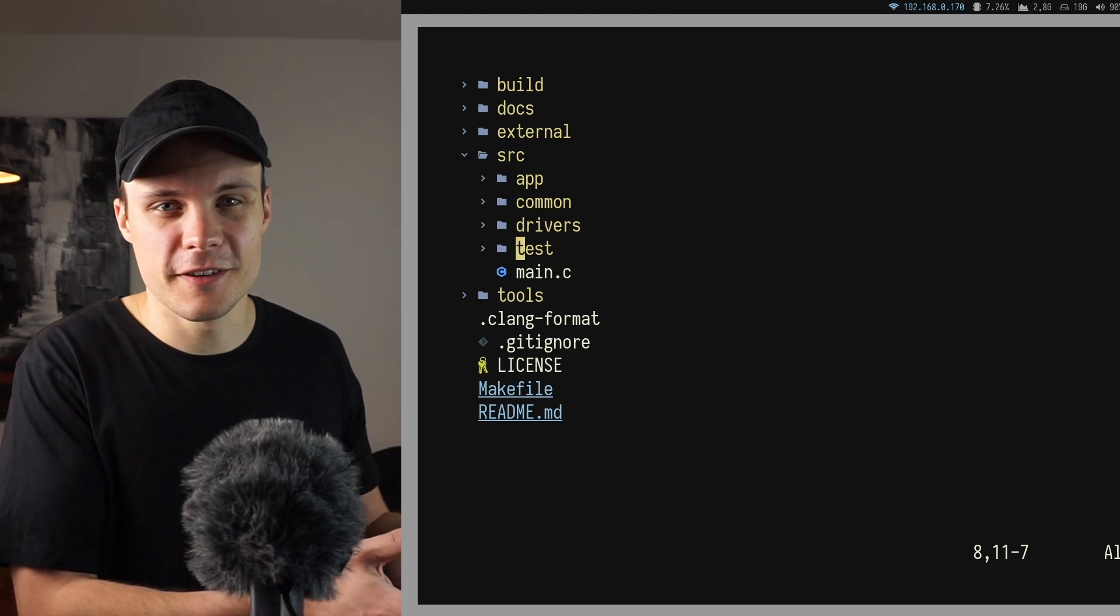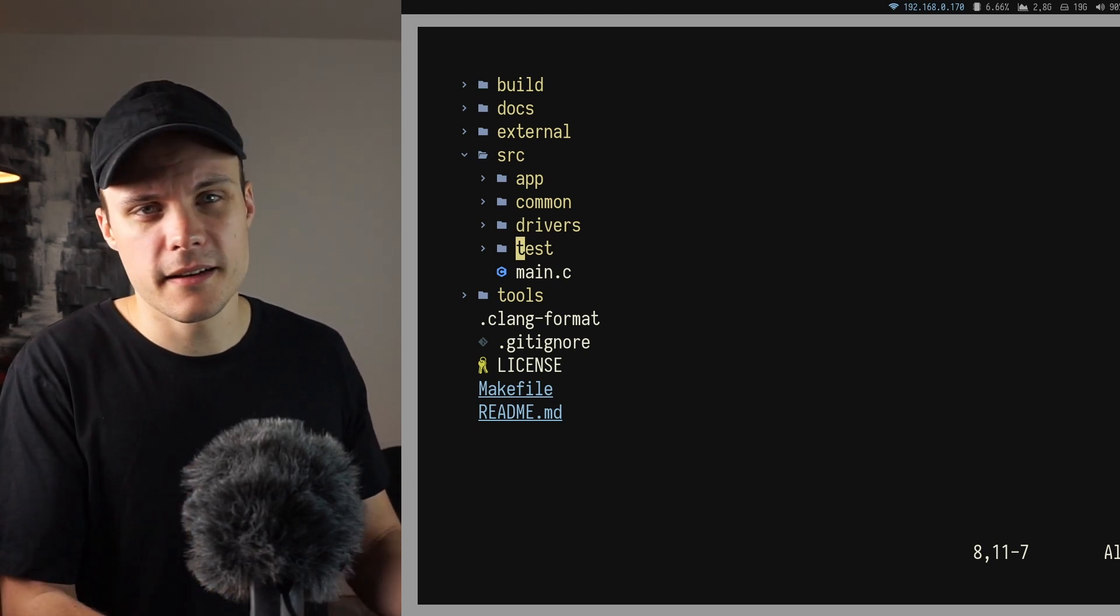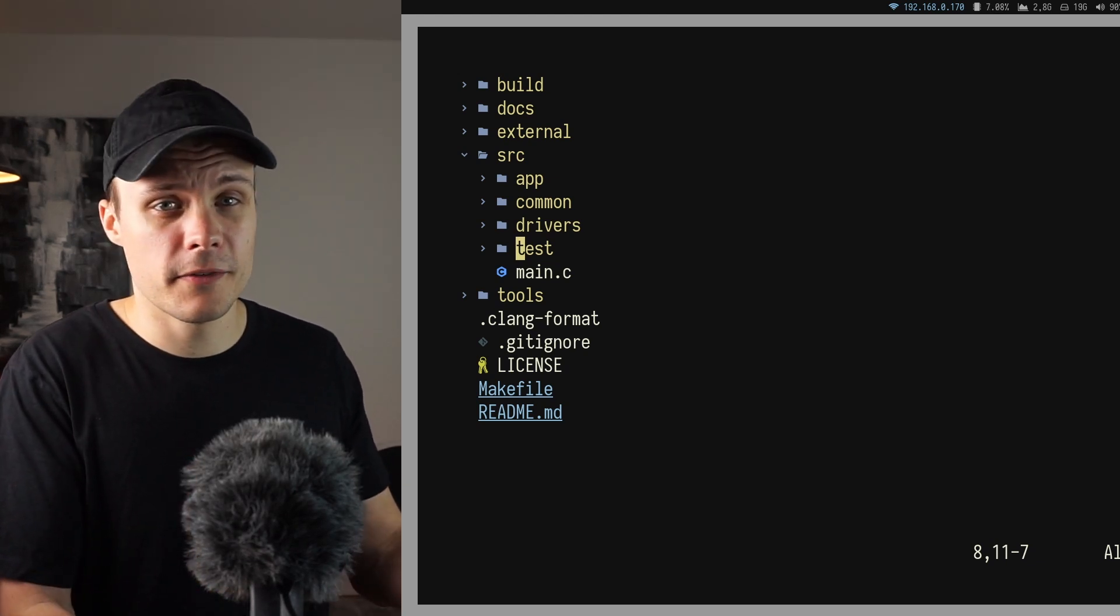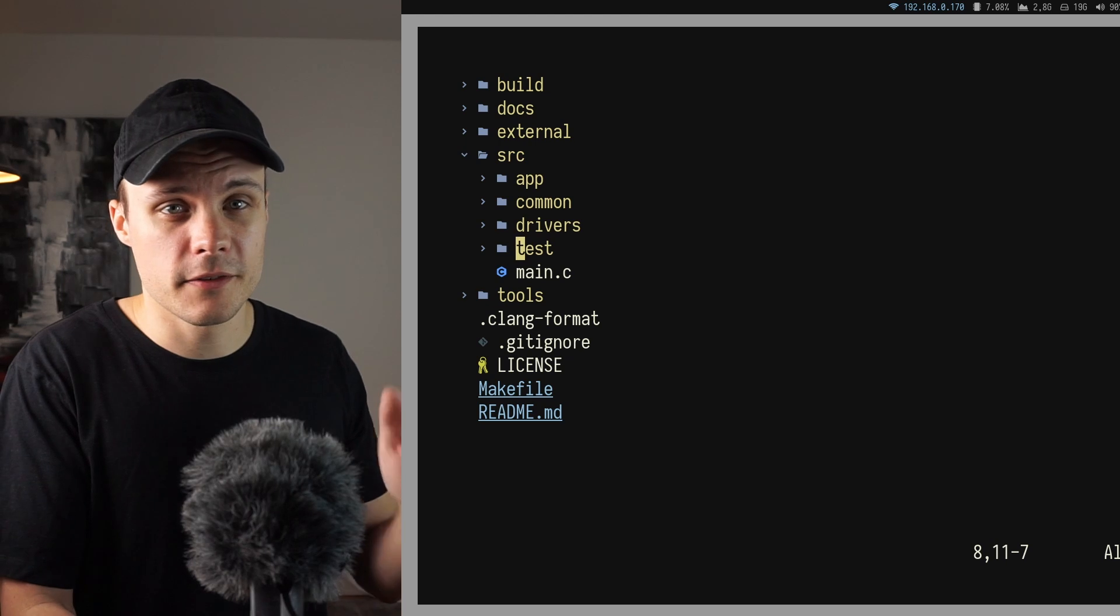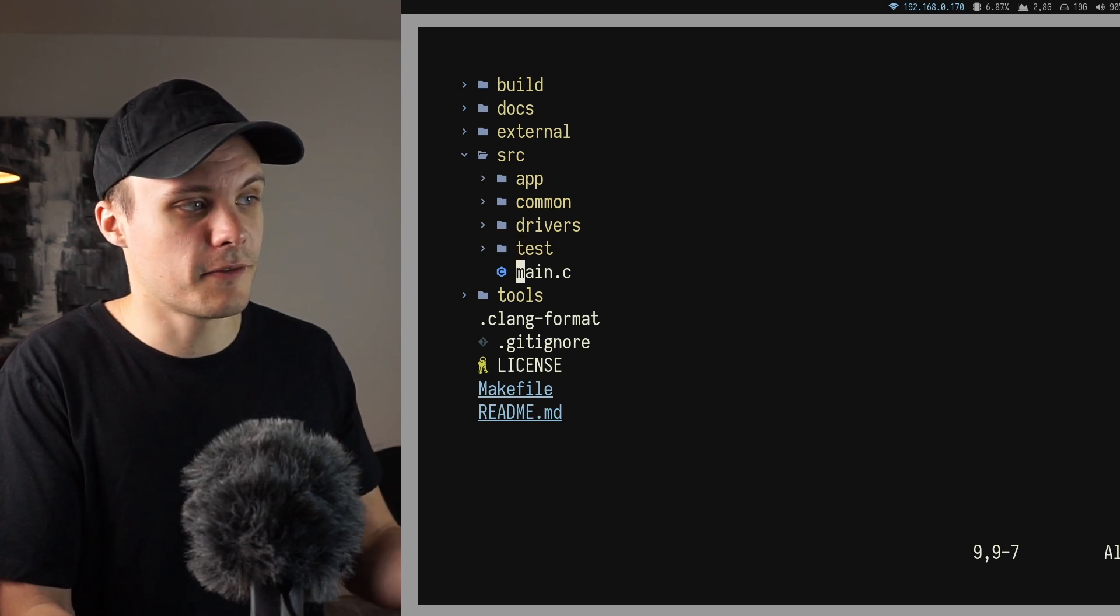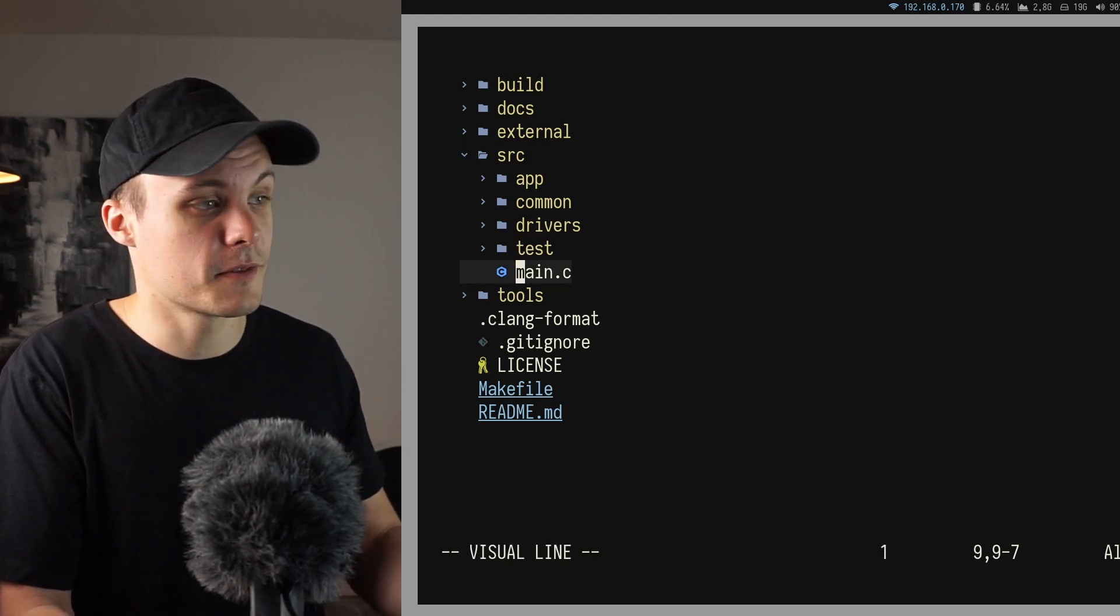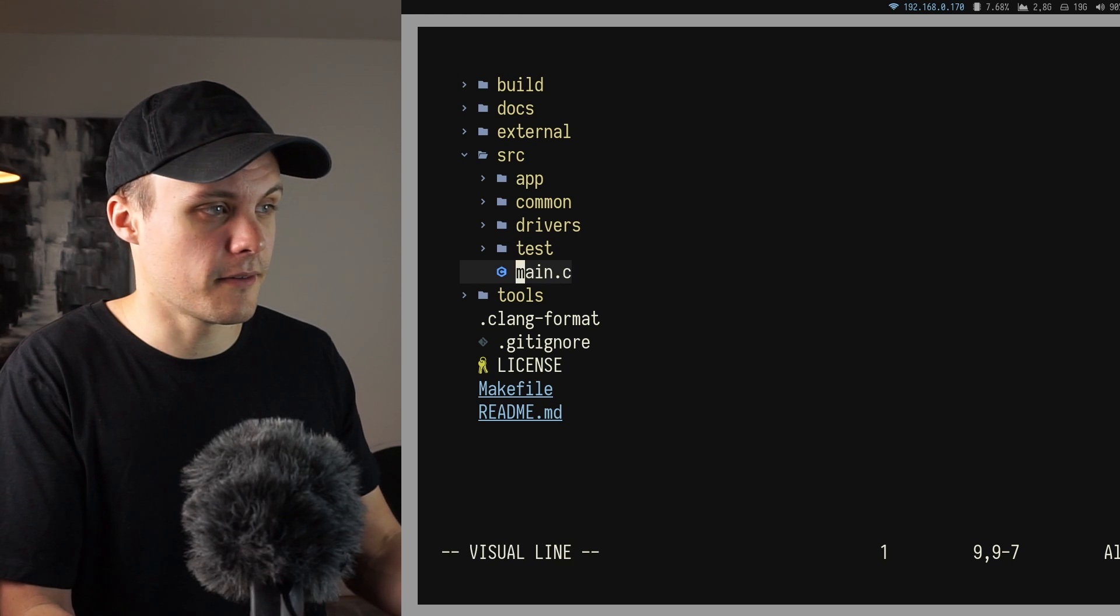Also if I didn't have any folders then I wouldn't have anything to talk about. Another thing I like by having the folders here in the source directory is that it makes it very easy to find the entry point of the project, which is the main file here.